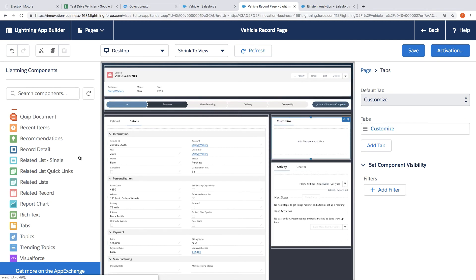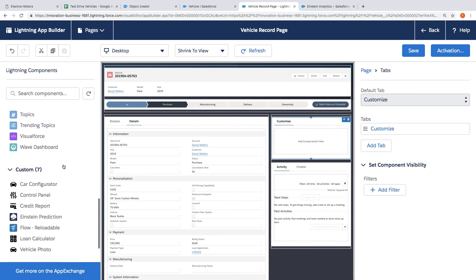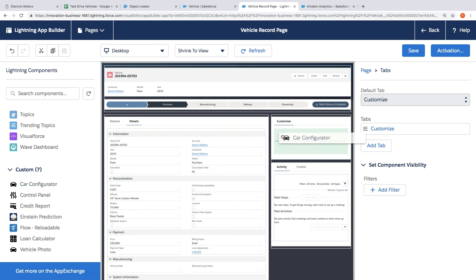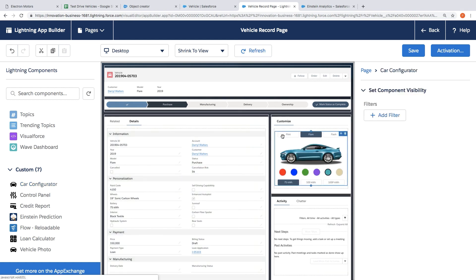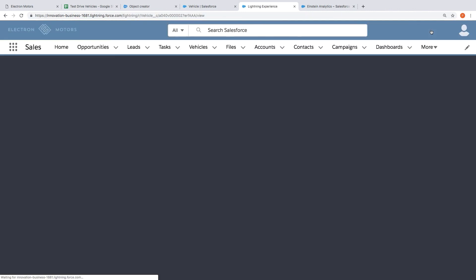And then the final thing that I'm going to do is drag and drop this car configurator component. So these components can also be extended so developers can create their own custom components. So this is how we got this when I worked with a developer to create this component that you're seeing here. So I think those are all the changes I want to make to this for now. So let's go ahead and click save and back.